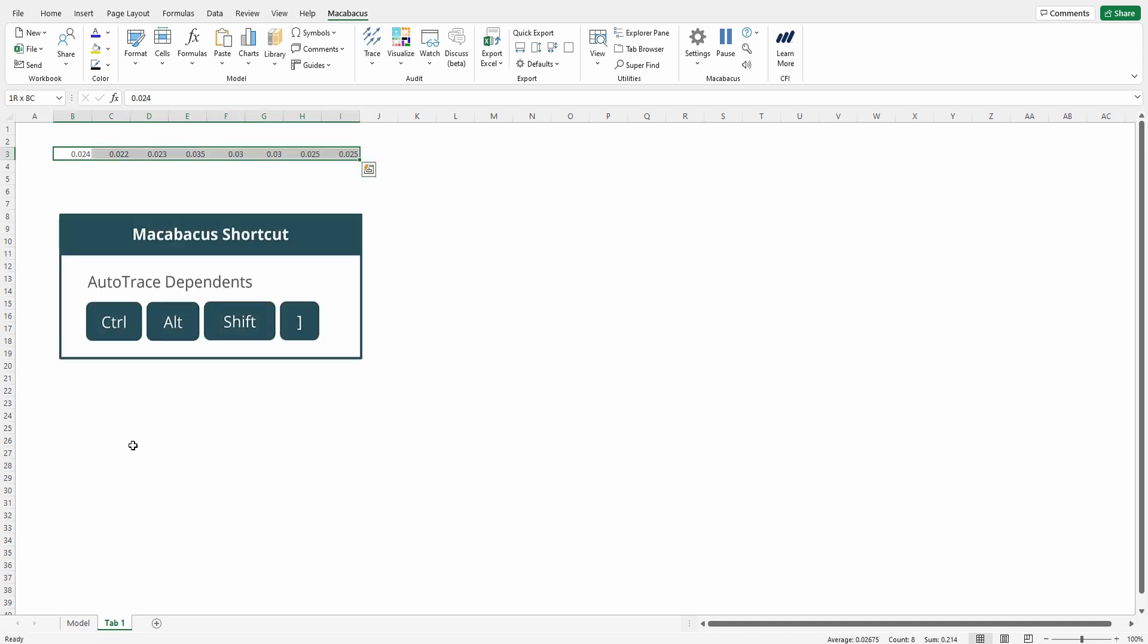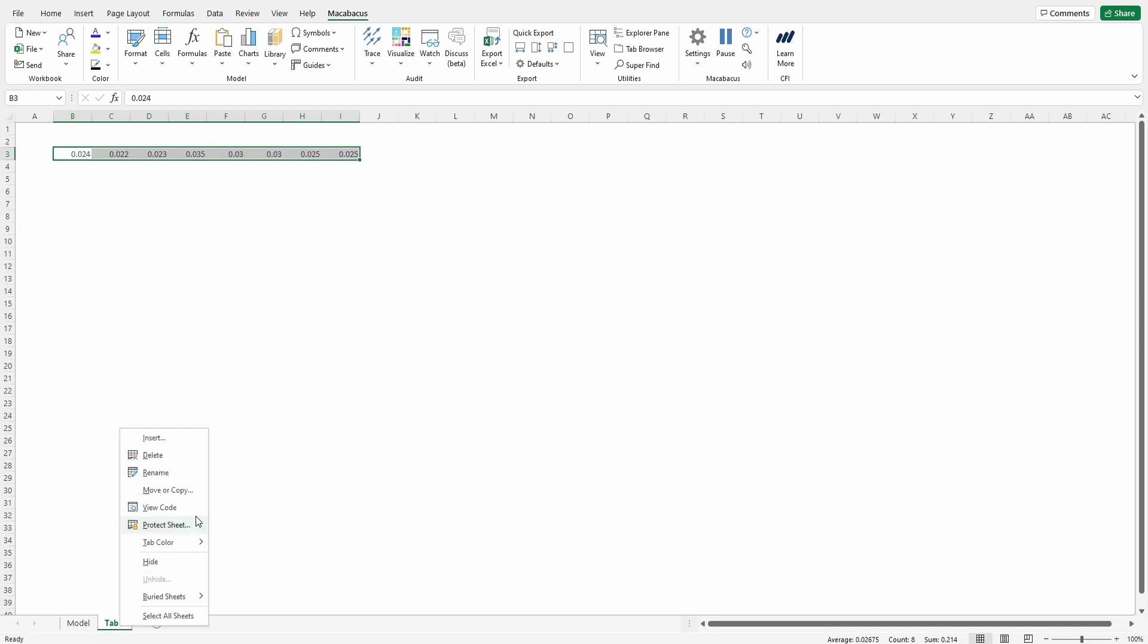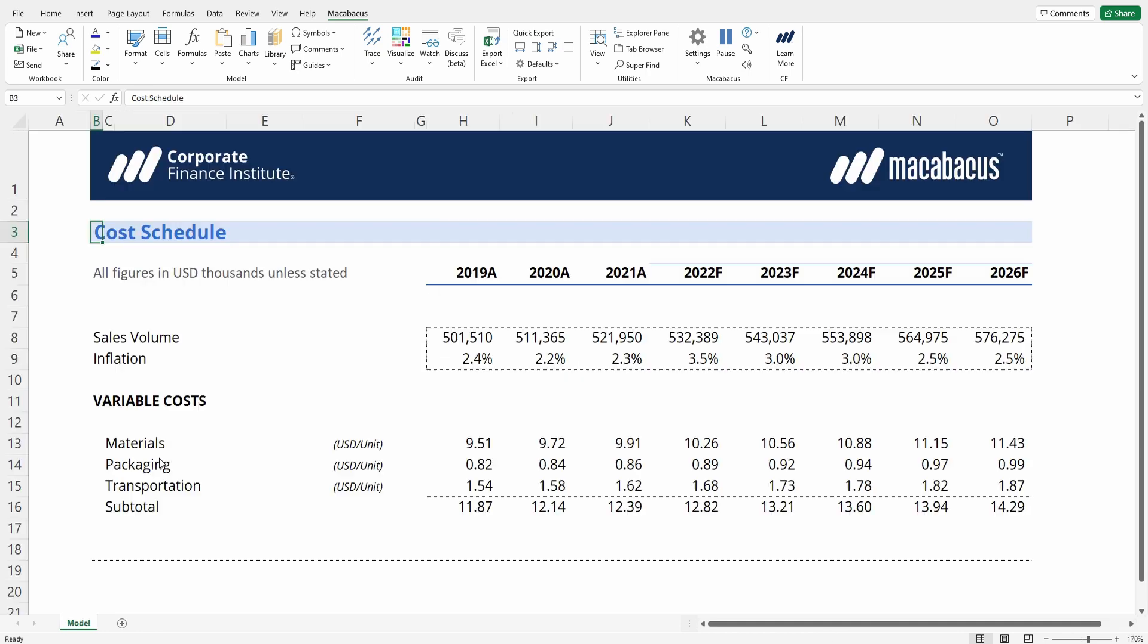Highlighting these cells, press control alt shift right square bracket and verifying that we don't have any dependents. We don't, so we can delete out this tab without any issues.